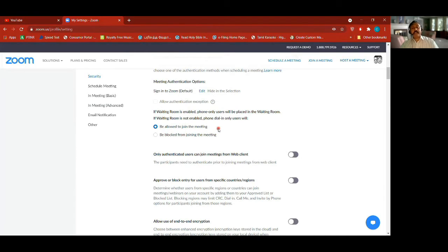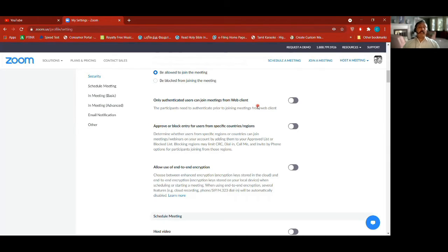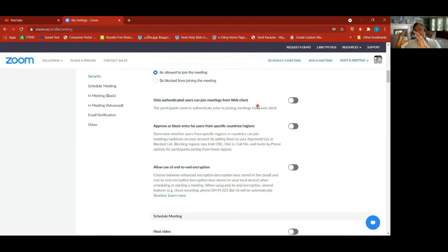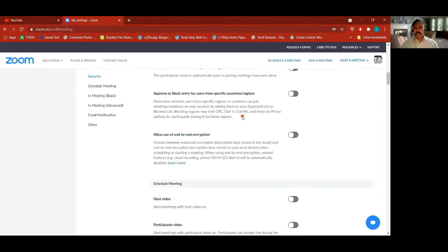Web client — I haven't switched on 'only authenticated users can join meetings from web client.' That means if you don't have it installed on your laptop or device, and if I turn this on, an authenticated user can directly join using a browser. Click the link, it'll take you to Chrome or your browser, and ask 'do I open with the client?' The desktop client — the Zoom app on your device — versus opening directly in the browser itself.